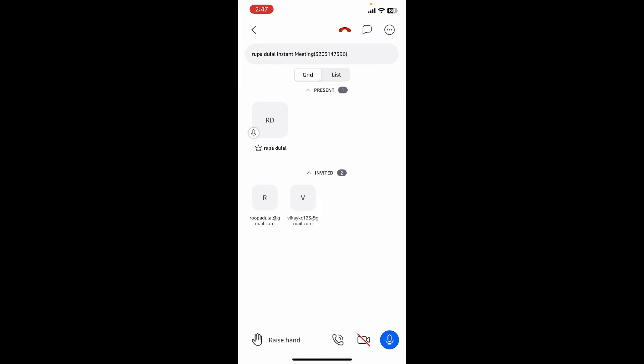When the meeting is complete, you can end it for all participants by tapping on the end call option at the top right in red. That is how you can easily create a meeting on Amazon Chime.